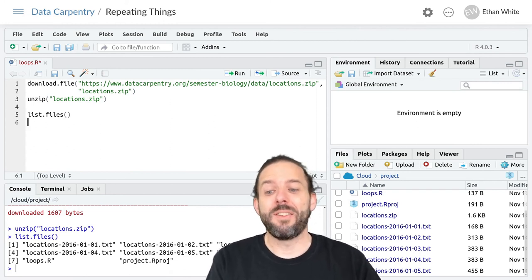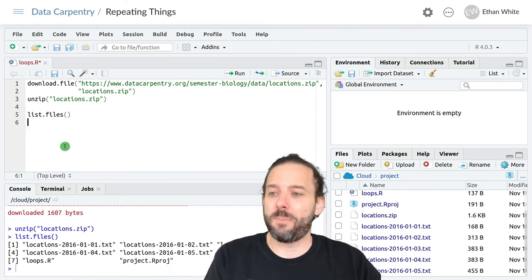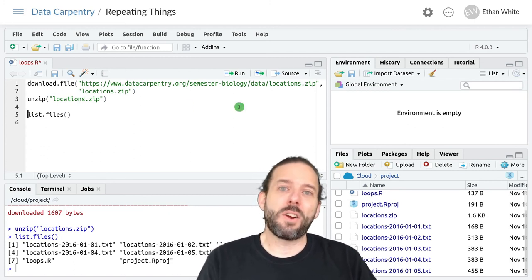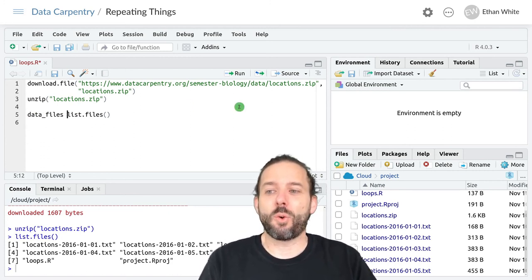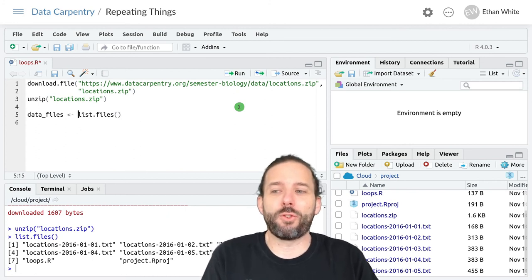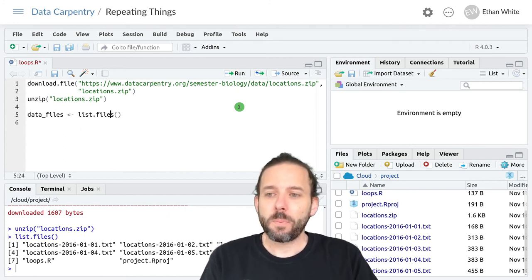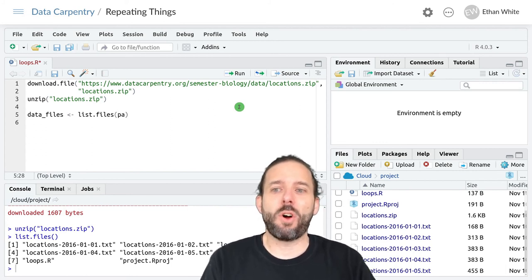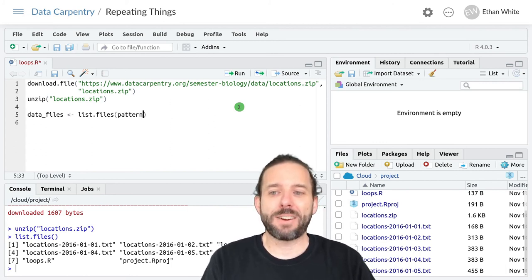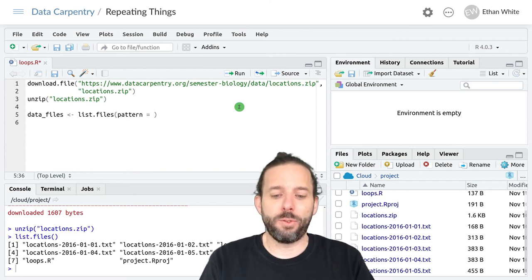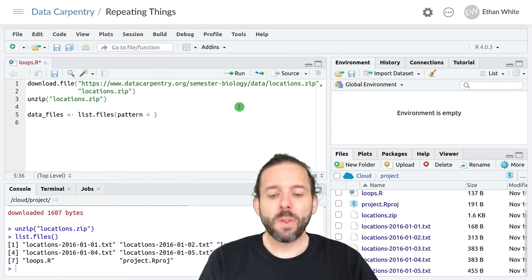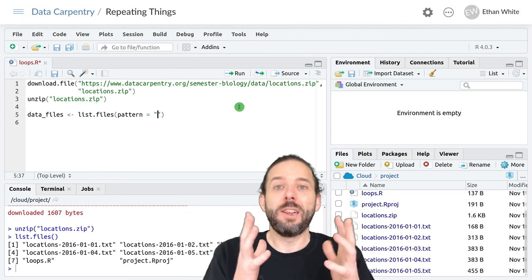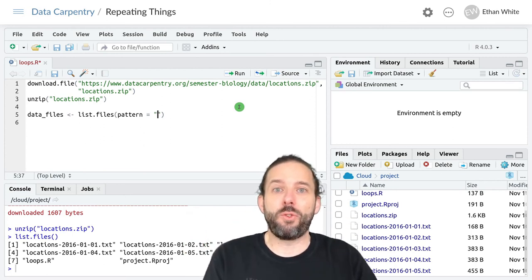Including our script and our project file and the zip file, but we don't want all of those. We just need the files that have data in them, and so let's go ahead and call this data underscore files. That's where we'll store this list and in the list dot files we can pass an optional argument which is called pattern.